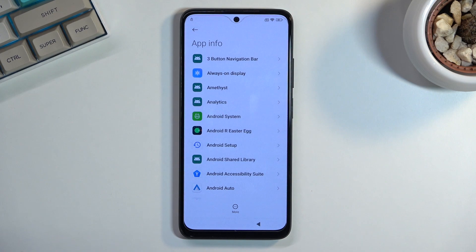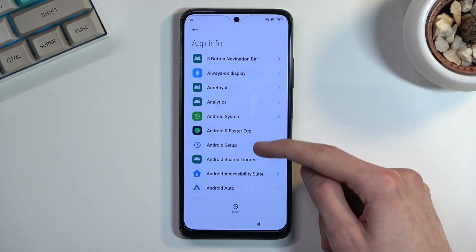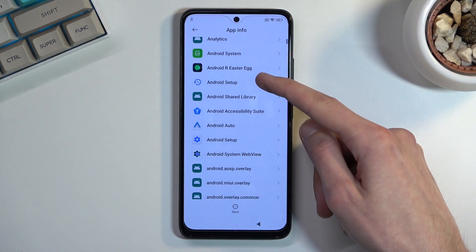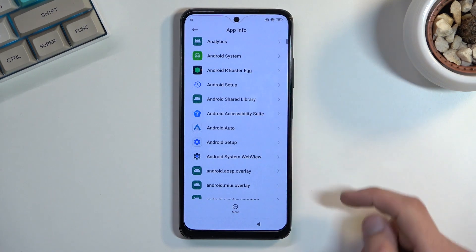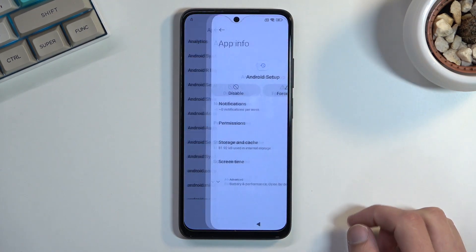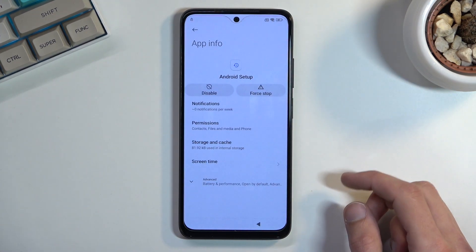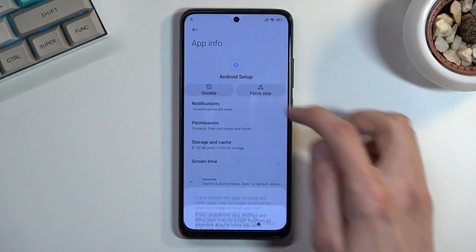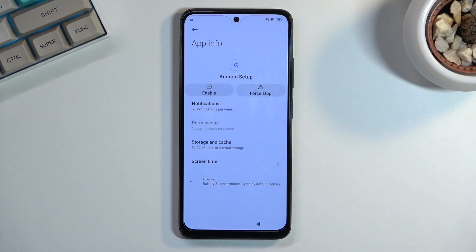Select 'show system' and we're looking for Android Setup, which is right here. It looks like we have two of them, so keep that in mind. I'll start with the first one and simply select disable, disable app.